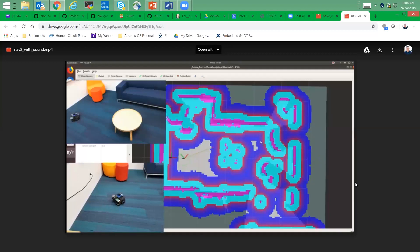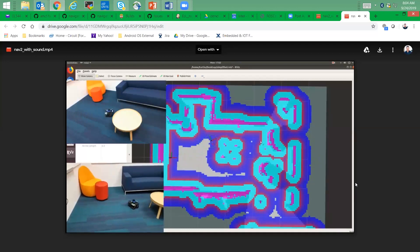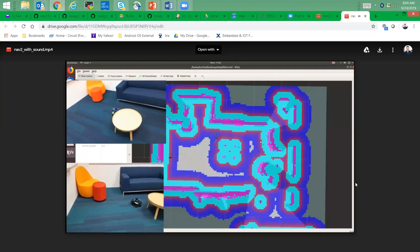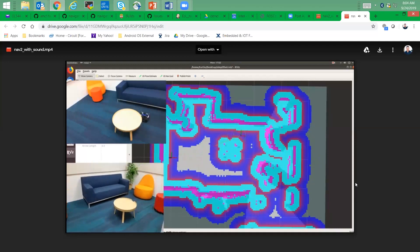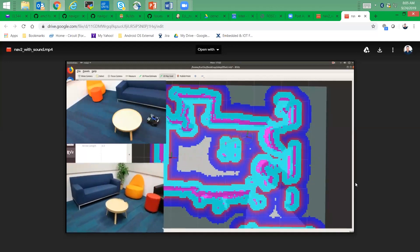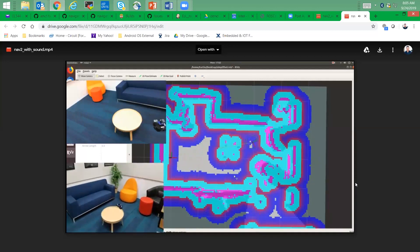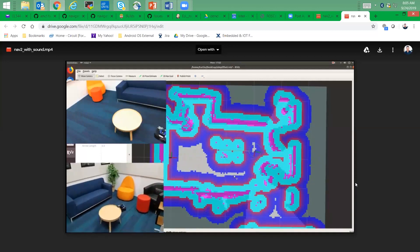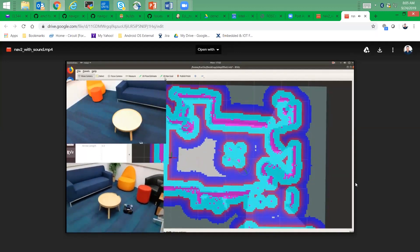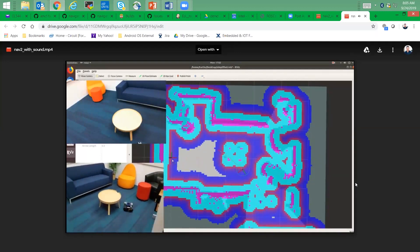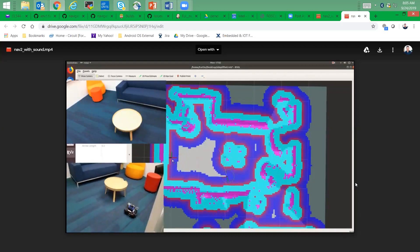If you've seen ROS1 navigation before, this is probably not that exciting, but this was done using ROS2 Debian packages on Dashing. The point is to show that at this point we believe we have full capability equal to what was in ROS1 navigation.